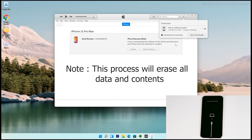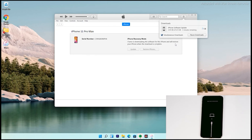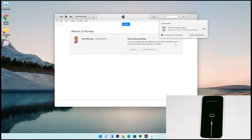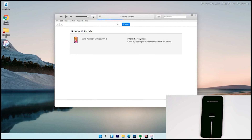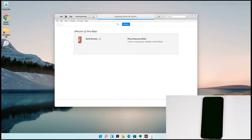The important thing is that this process will erase all content and reset the phone to factory default. The software has now downloaded successfully and is being processed — it's now extracting the software, so just wait for that to complete. As you can see, the iPhone is getting restored.